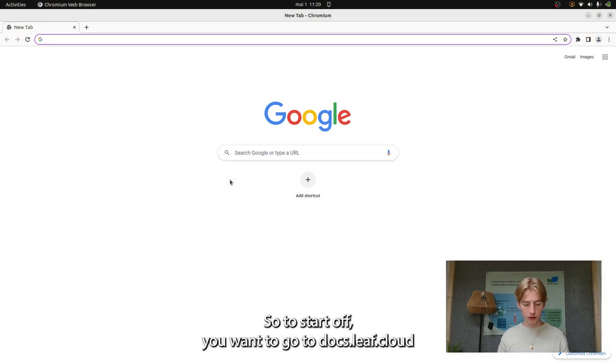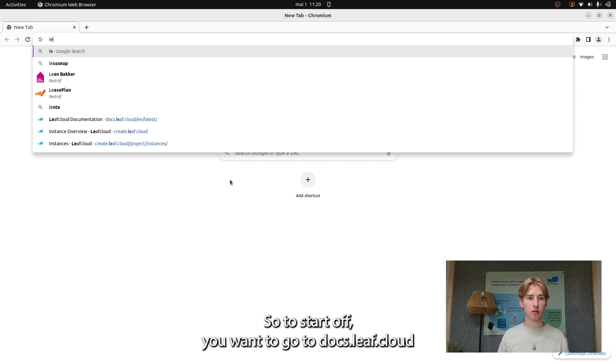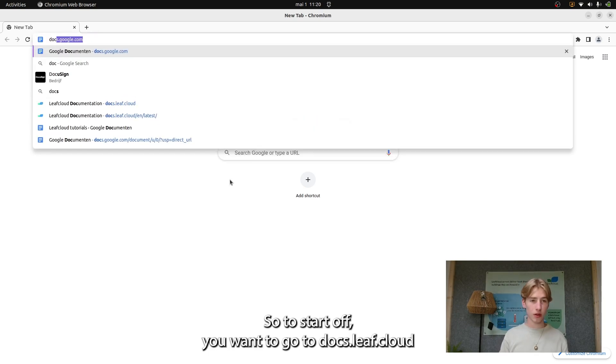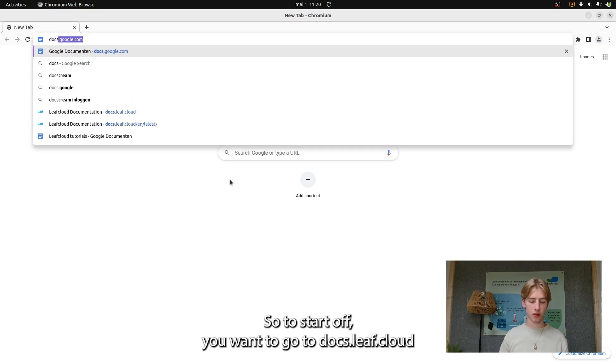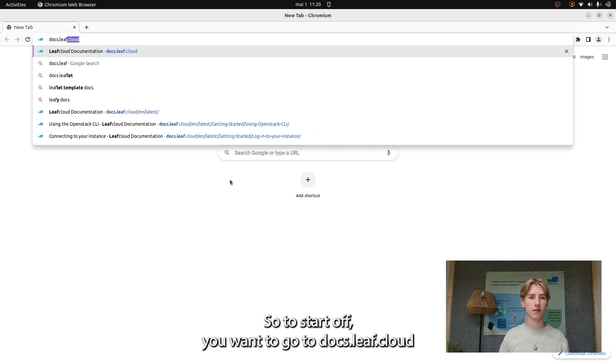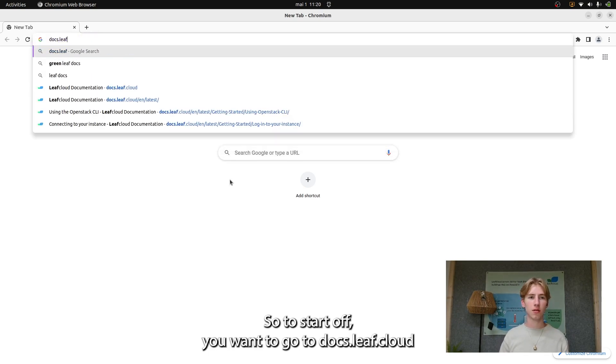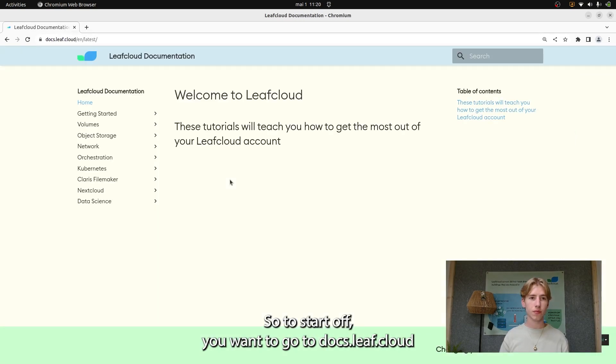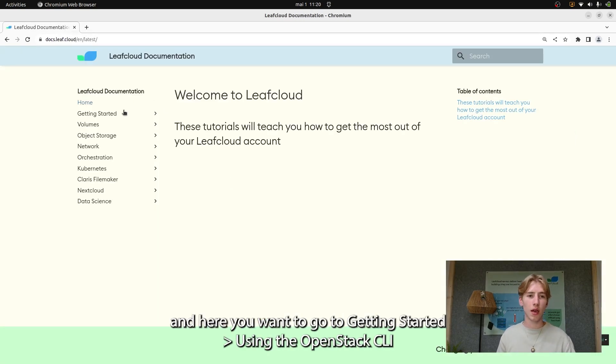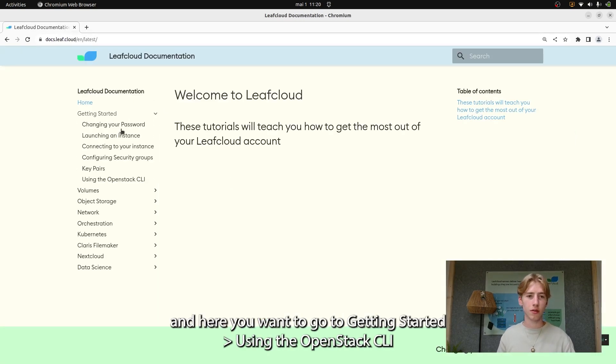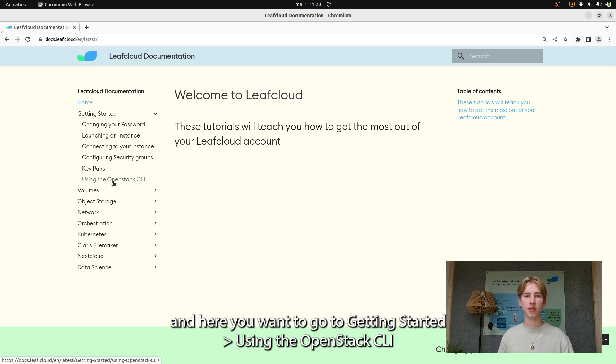To start off, you want to go to docs.leaf.cloud and here you want to go to getting started using the OpenStack CLI.